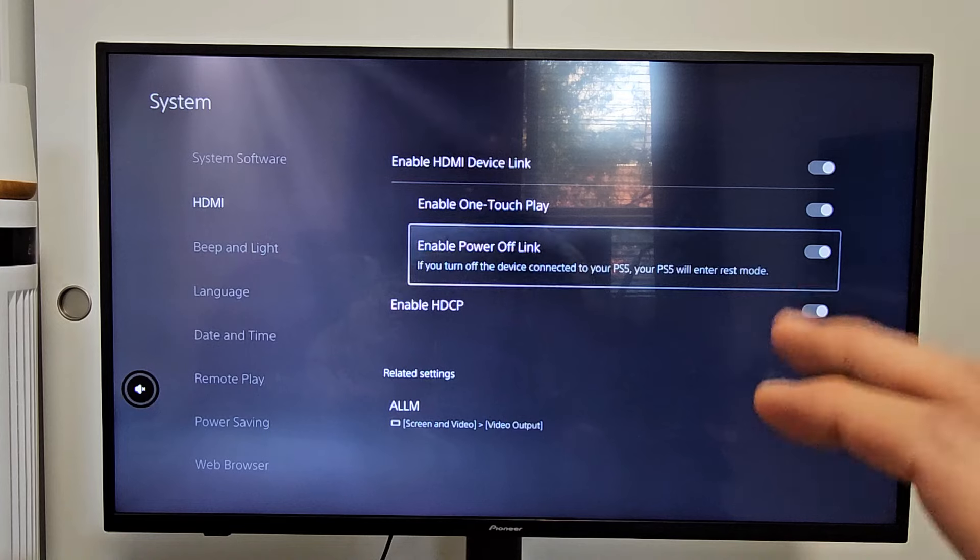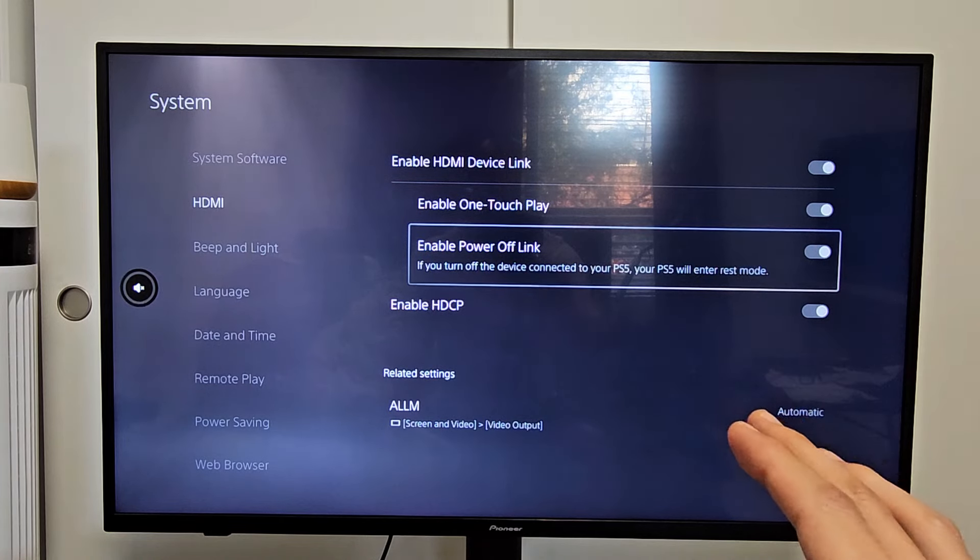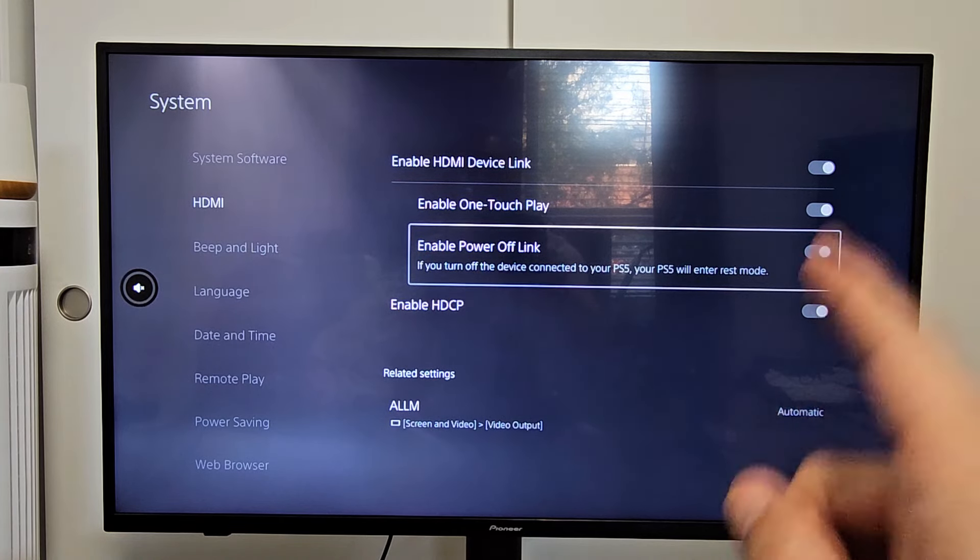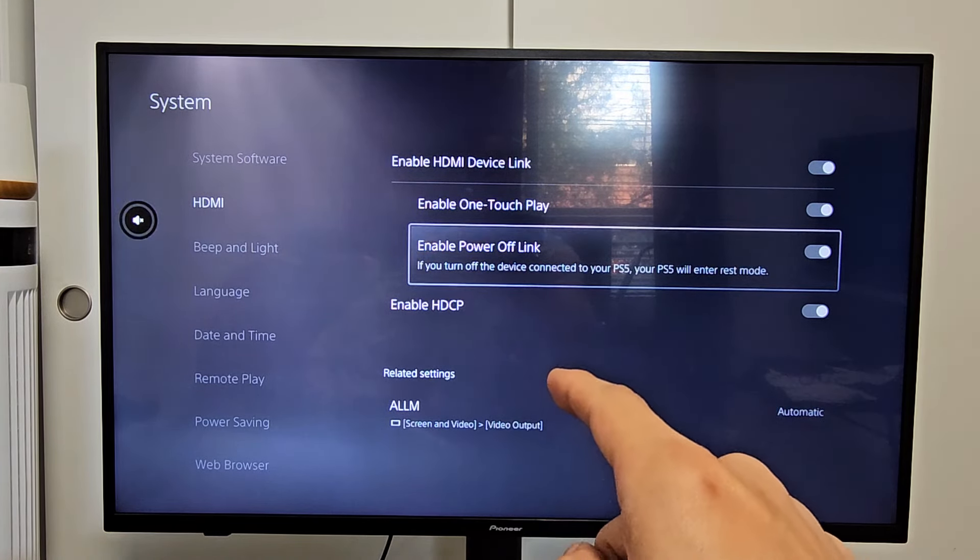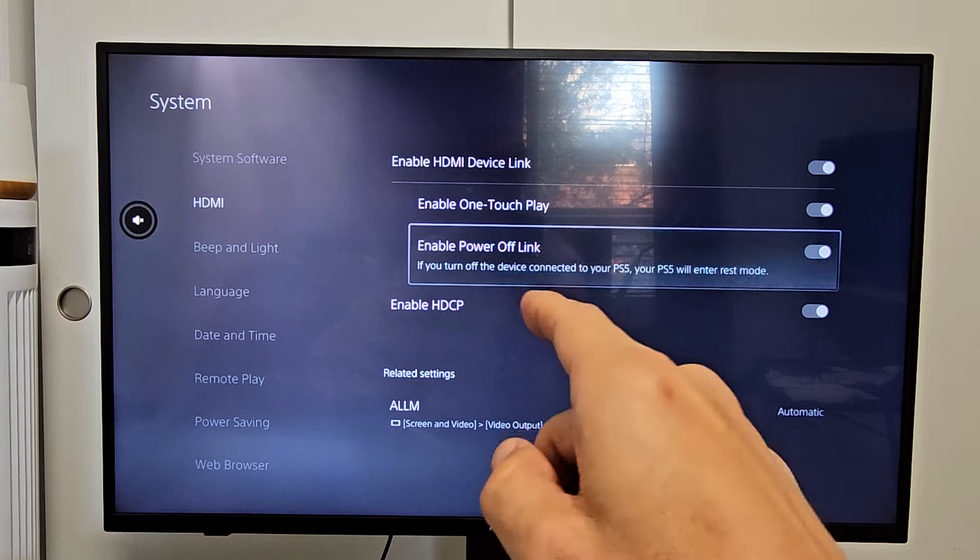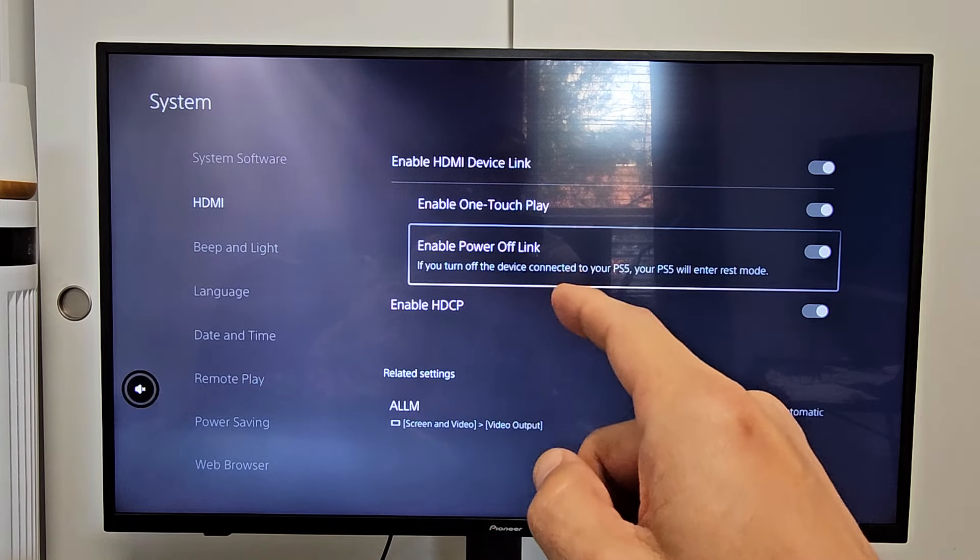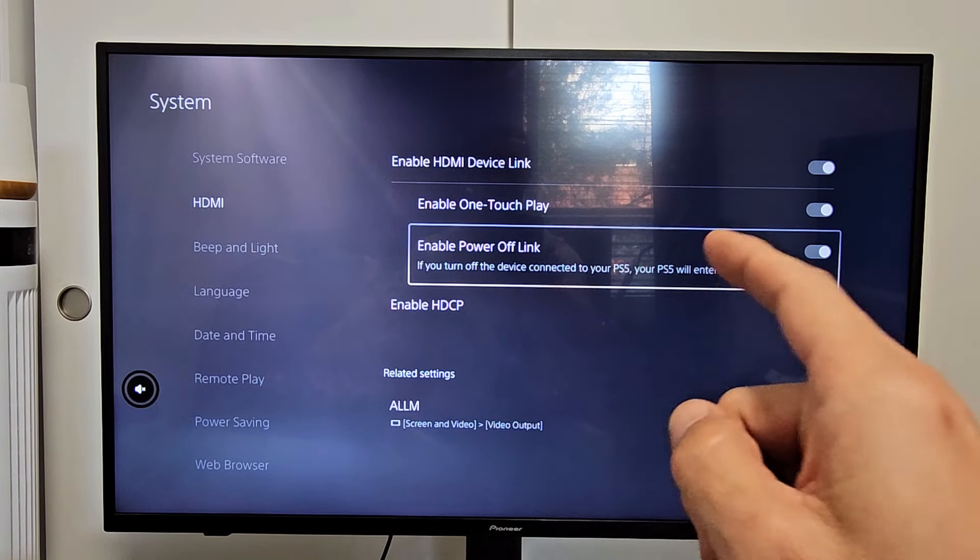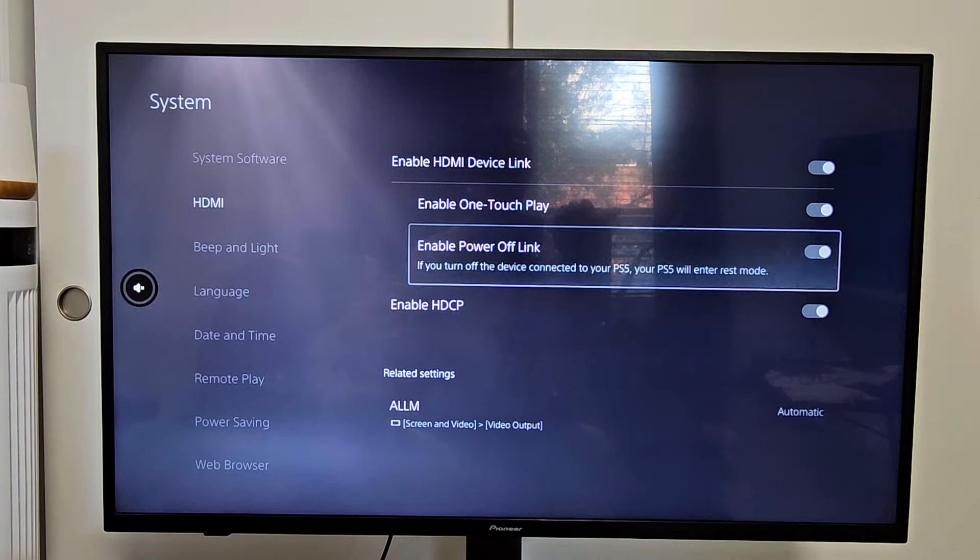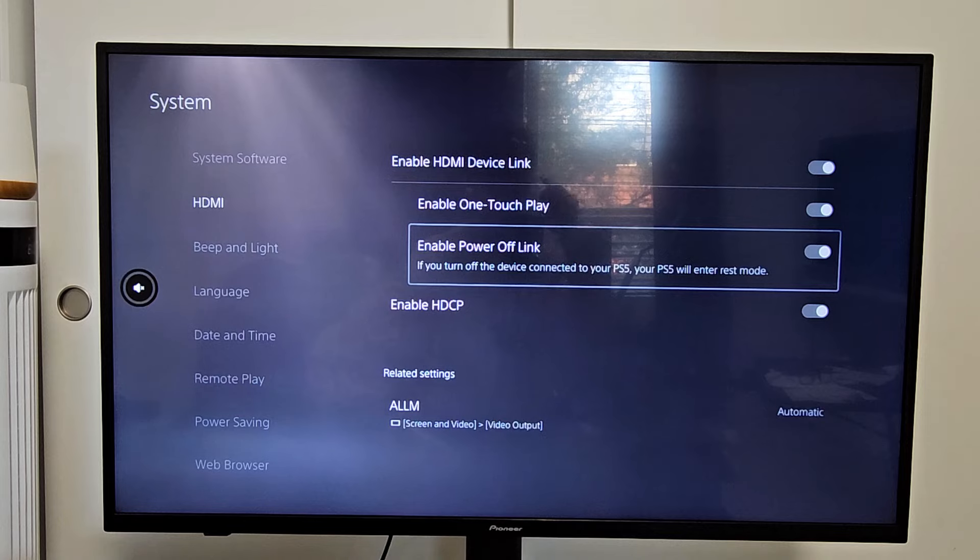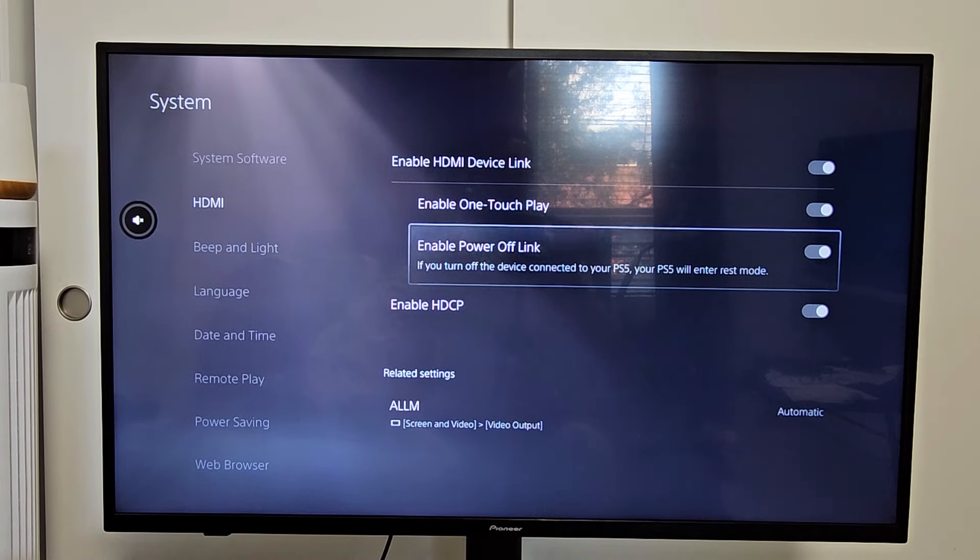Now the thing is, if you have it enabled and it doesn't work, then you may have to go into your TV settings and look for like HDMI-CEC. That's what I had to do to my other Samsung TV. It wouldn't work until I enabled that in the TV settings.